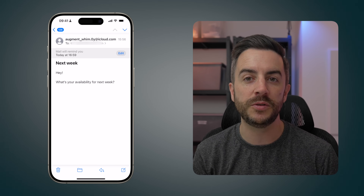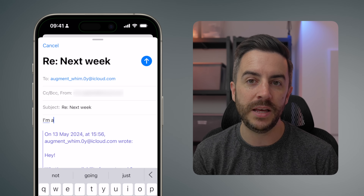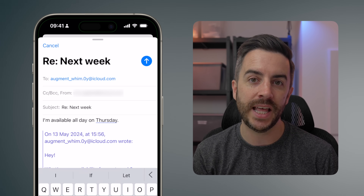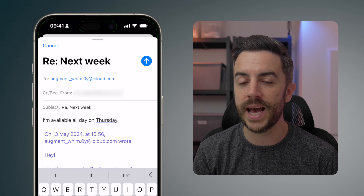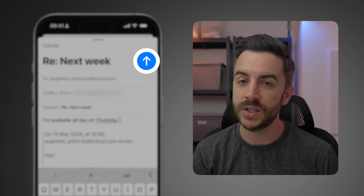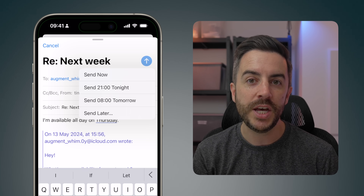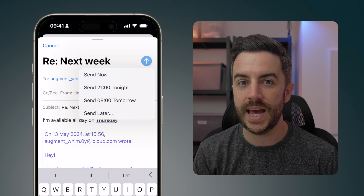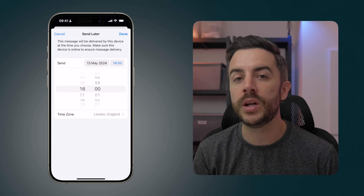Another feature that can be quite useful in the Mail app is allowing you to delay the sending of an email. Let's say someone has just sent you an email and you want to write the reply immediately, but you don't want that email to land in their inbox until later on in the day. Hit Reply, type out your email reply as usual, and instead of pressing the Send button, press and hold on it for just a moment. You'll see multiple options, including sending the reply right away, two contextual options for times later in the day or early the next day, and a Send Later button at the bottom where you can choose a specific date and time.